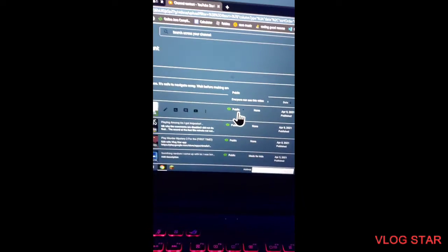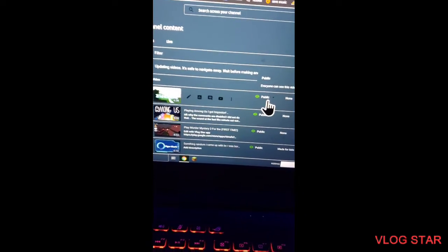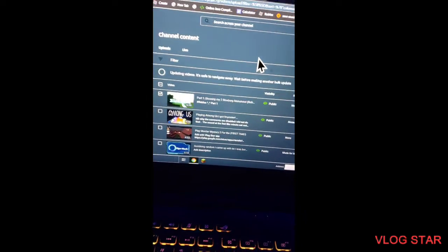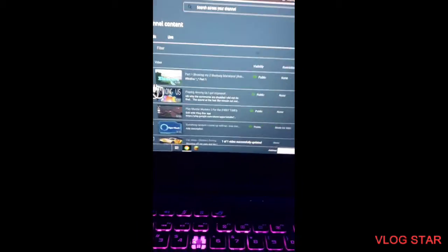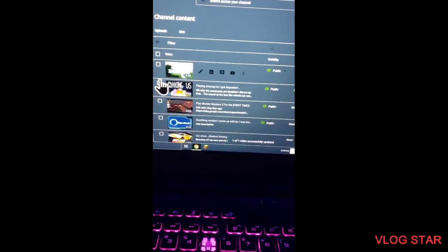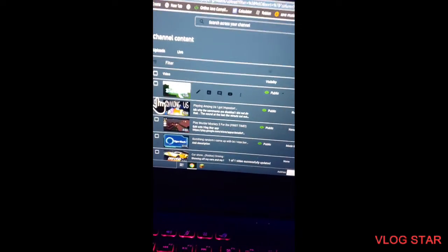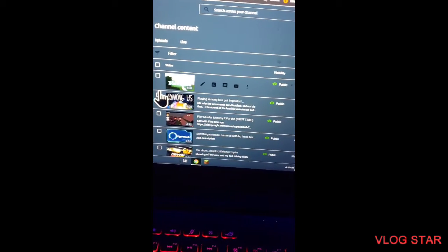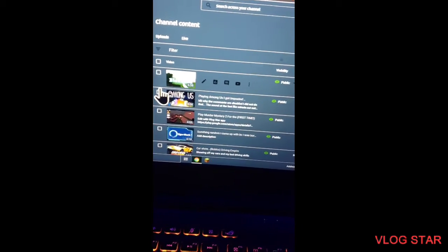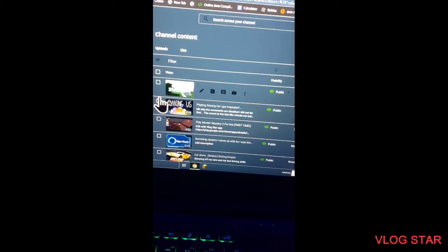Yeah, I just wanted to make that video right there if any of you guys are wondering. Yeah, thank you guys for watching. Make sure to like and subscribe. See you later.